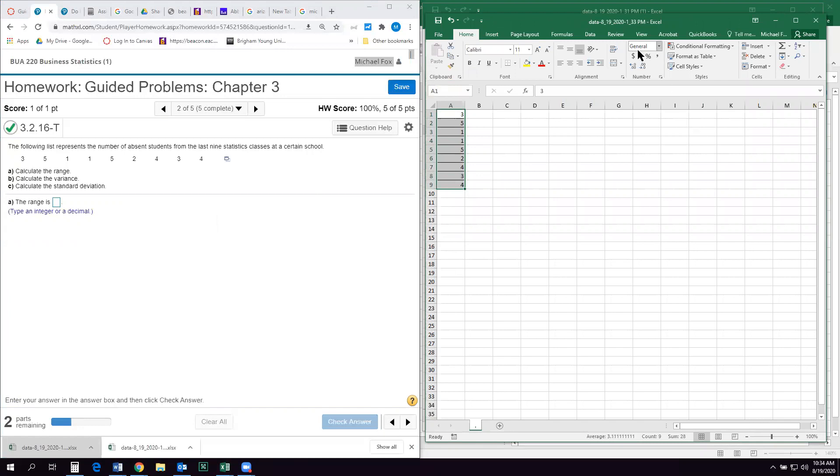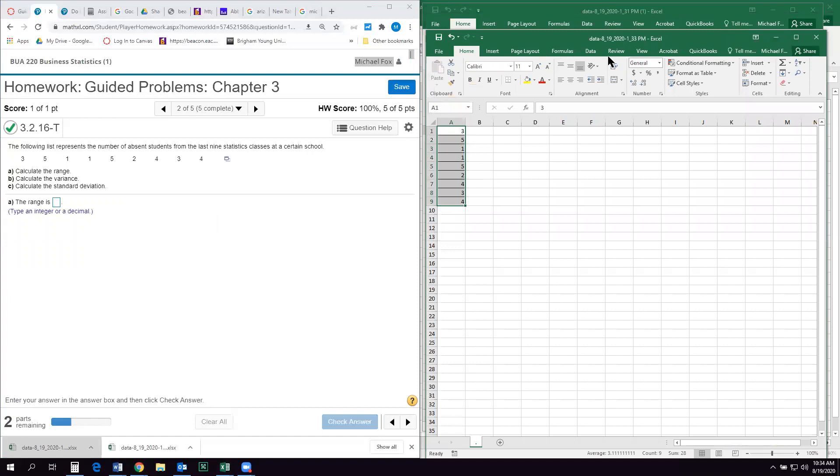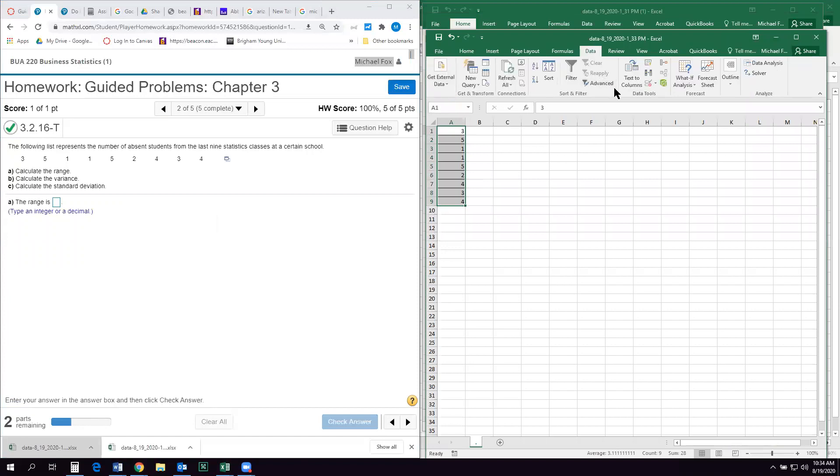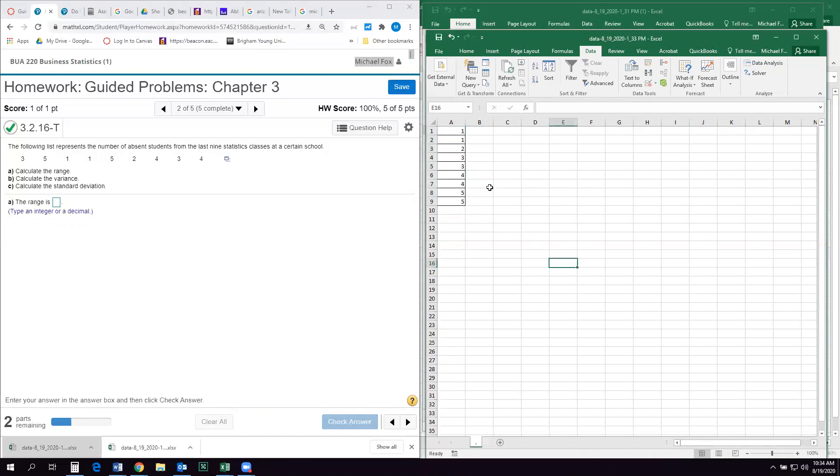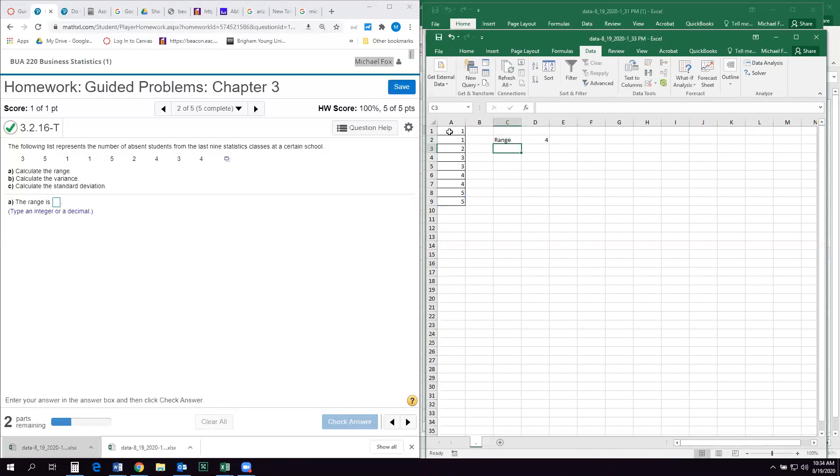So the range is just the highest value in the set minus the lowest value in the set. So the easiest way to do this in Excel is to come up here to data and then go to sort. And you can just do sort smallest to largest. And then, for our range, it's just going to be the highest number minus the smallest number. So the range of this data set is four.